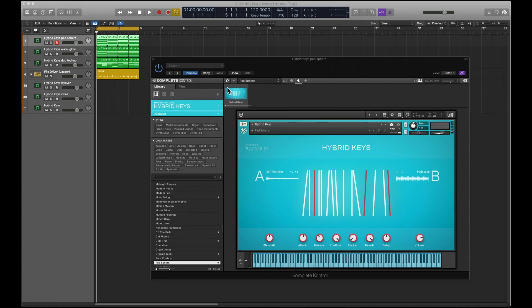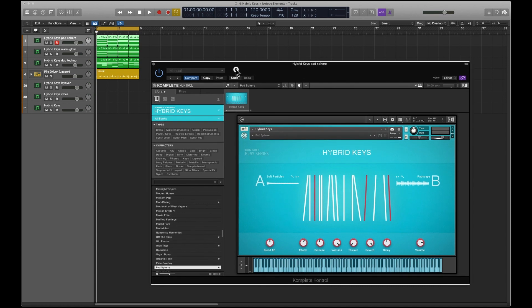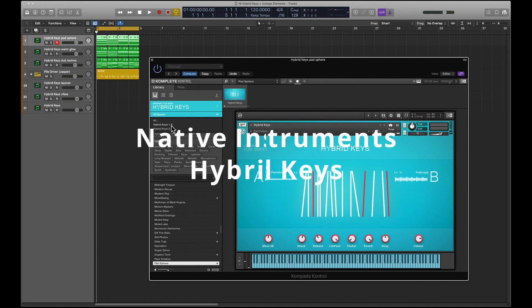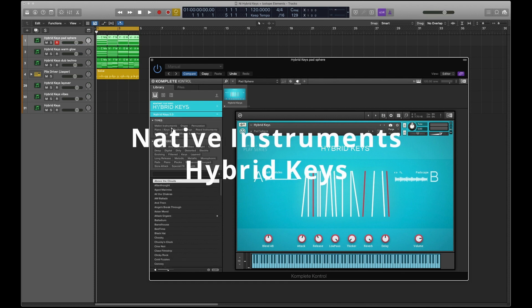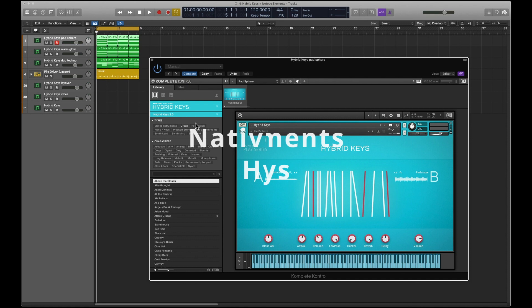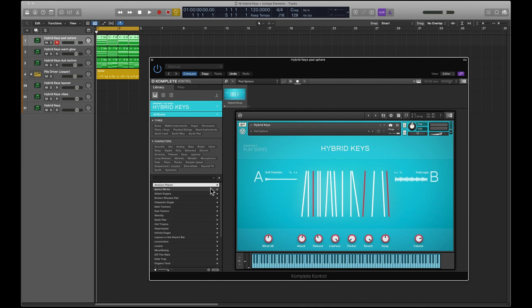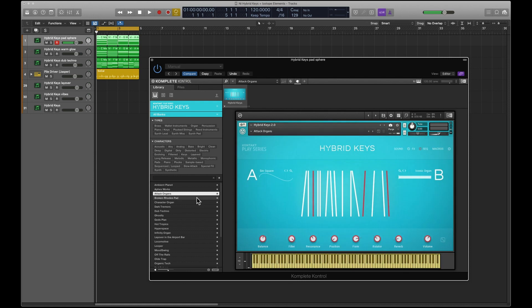And here we go. So this is Hybrid Keys. It's the usual kind of format. There are two versions, version one and version two. Version two is the one that has the new controls. We'll just keep it as old, but I'll show you. I'll go to my favorites. You can see that this is Pad Sphere, so this is an old one because you don't see the new controls.